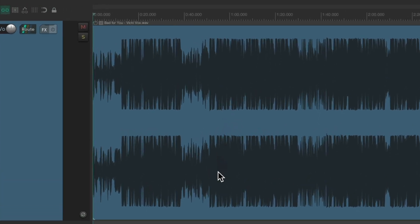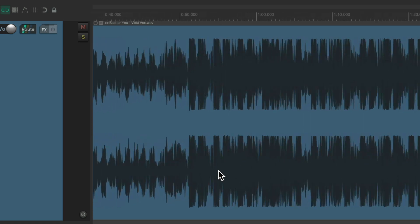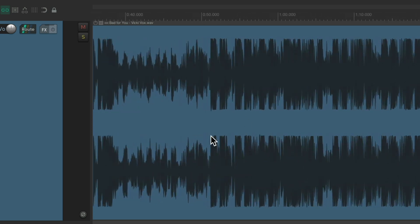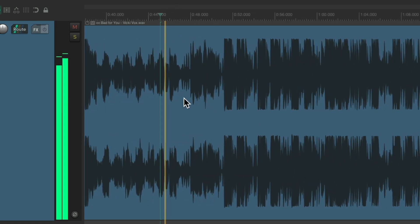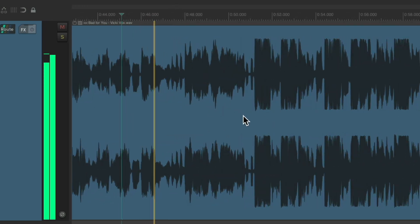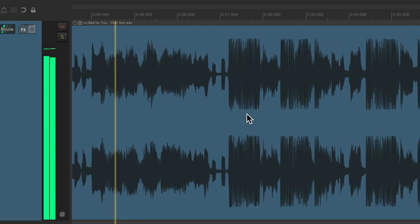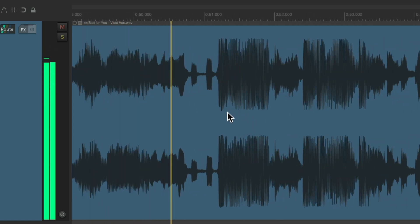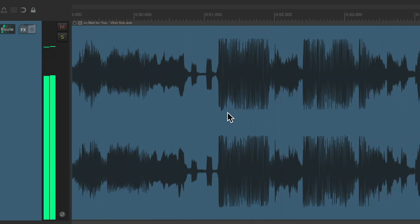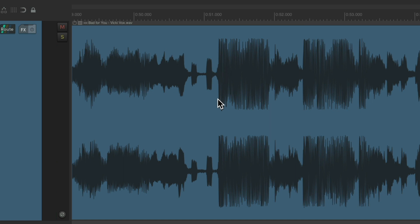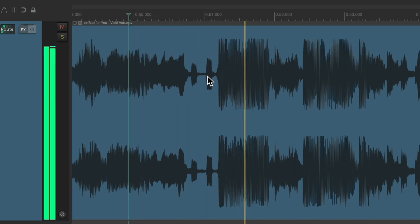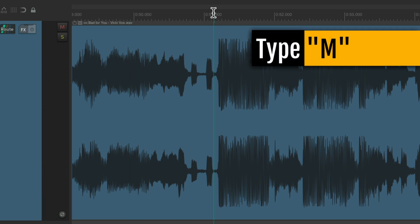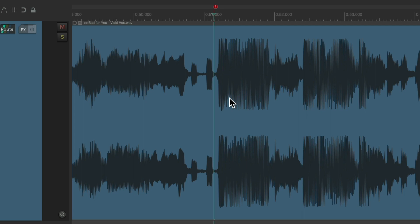So let's find the first chorus around here. Right here is the top of the chorus. So that's where the edit is going to be. Let's type M to put a marker right there.